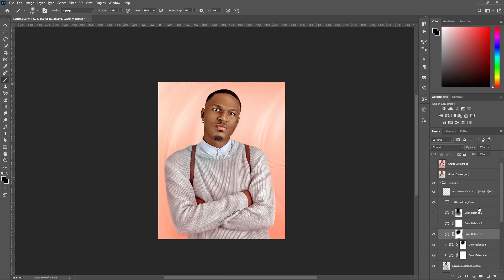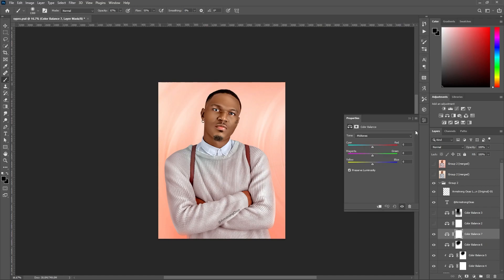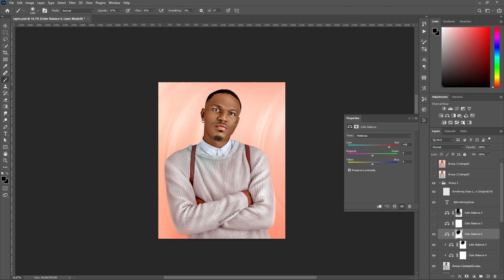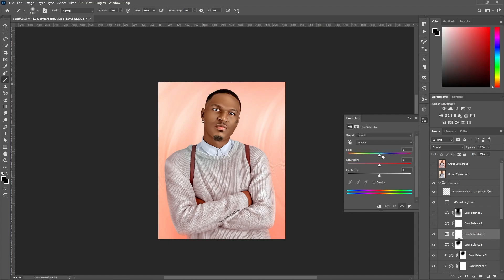That's one of the ways to use color balance. Don't forget to use the Shadows, Midtones, and Highlights buttons. If you work on color balance and it feels like it's too much or too saturated, go to Hue and Saturation and reduce it a bit.